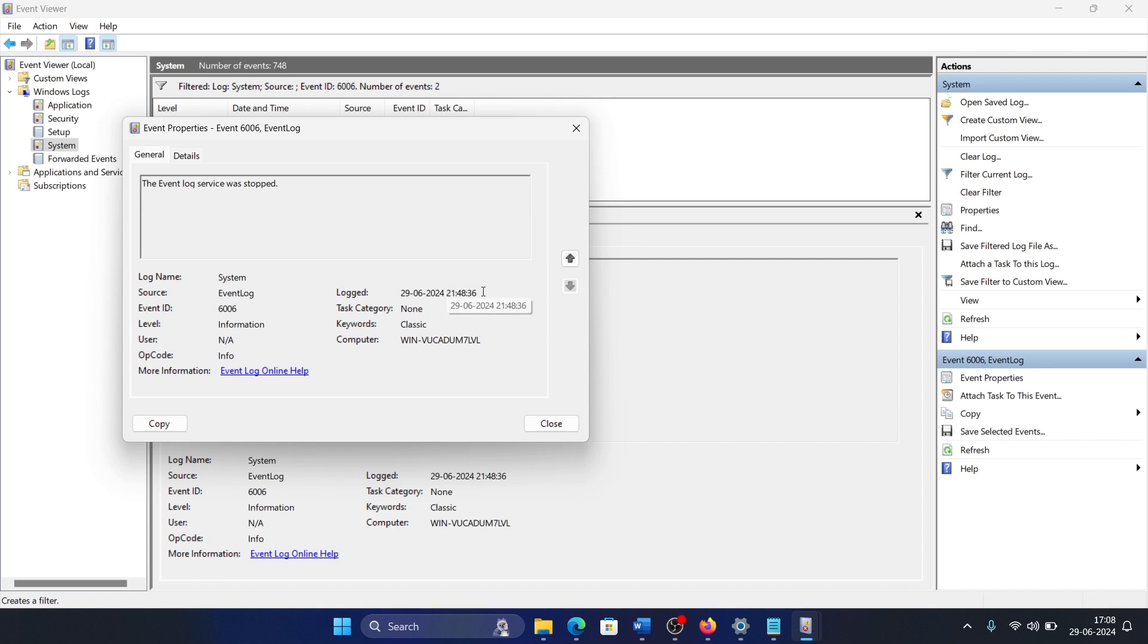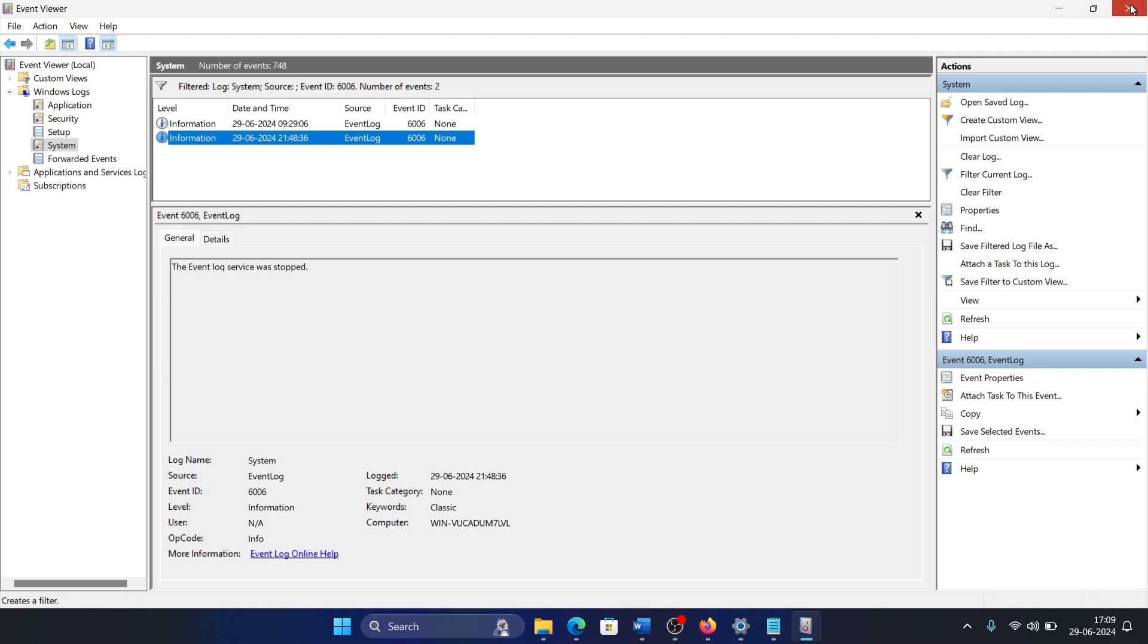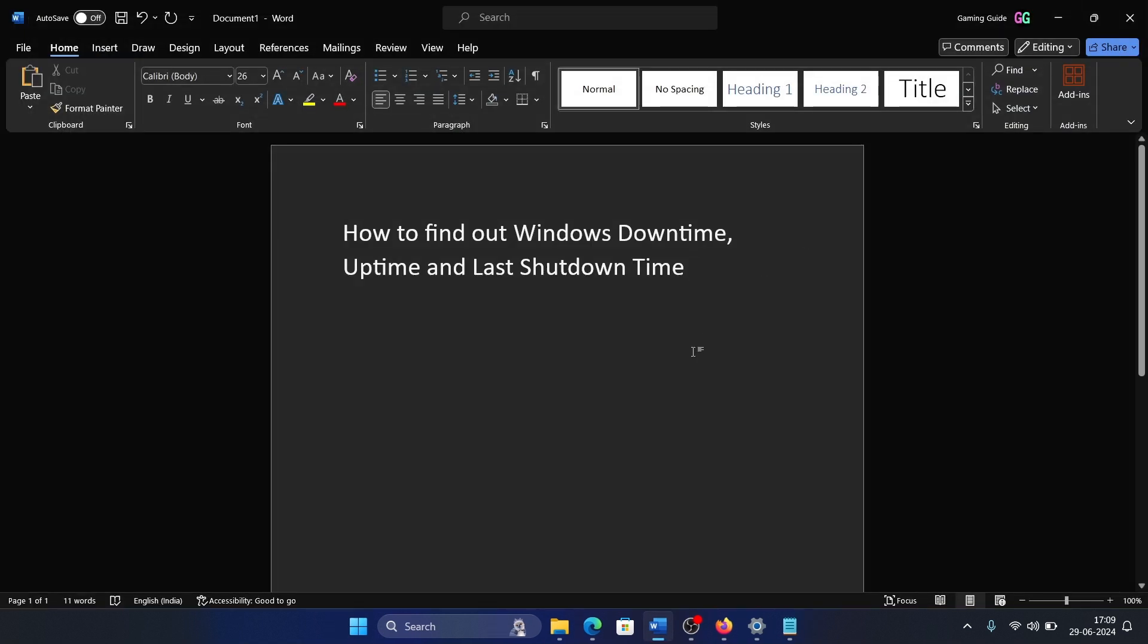This is when it was either shut down or the event log service was stopped. That means it was either shut down or the system was facing issues. In 99.9% of cases, it is usually shut down.